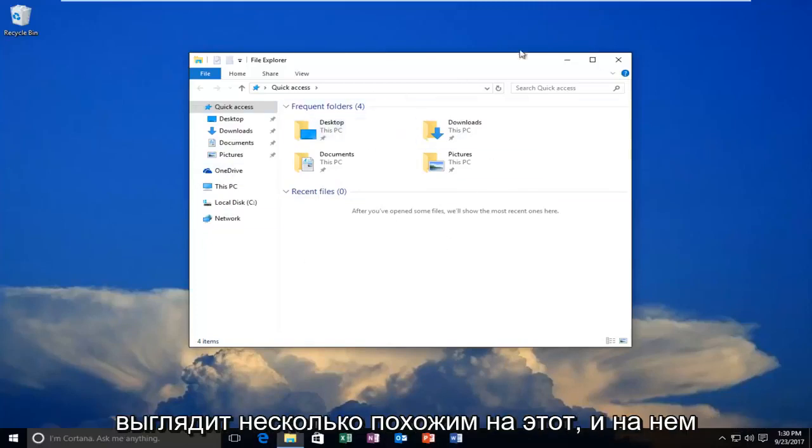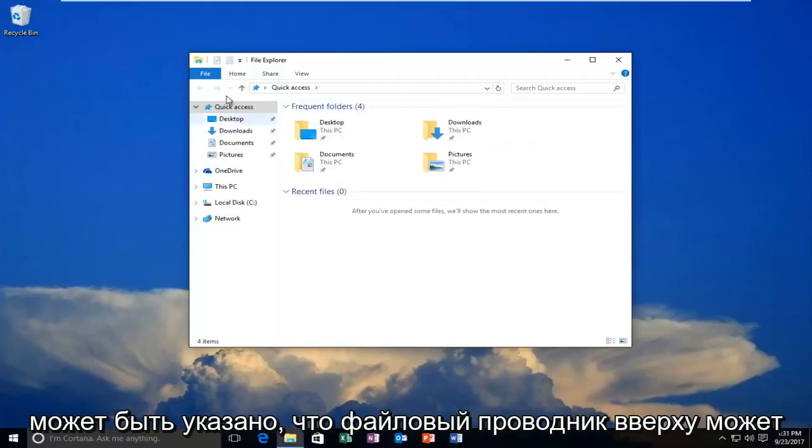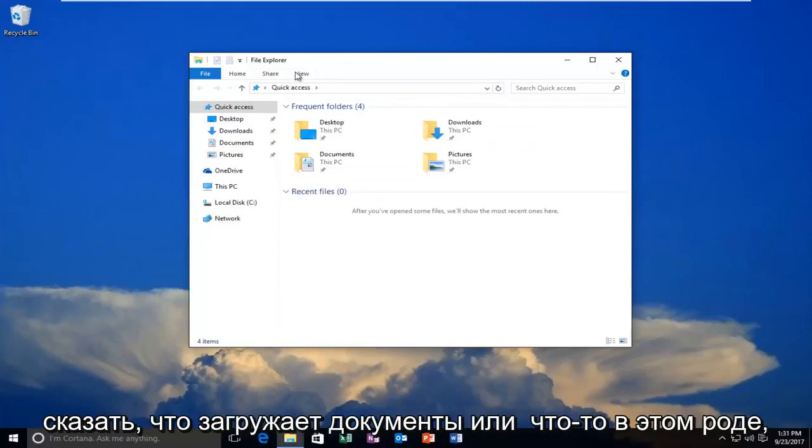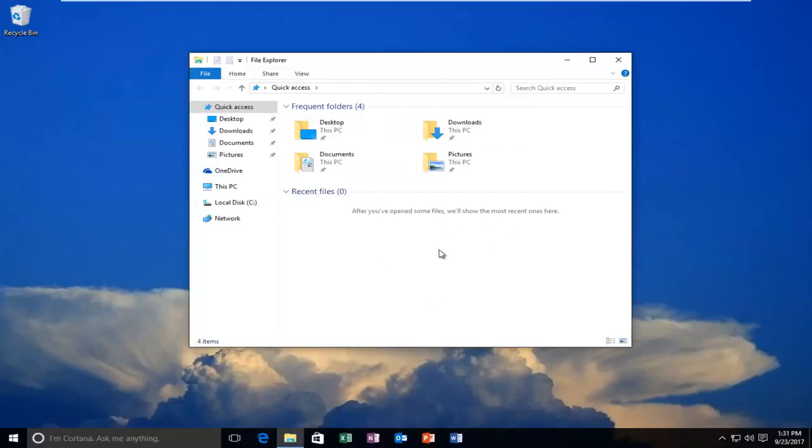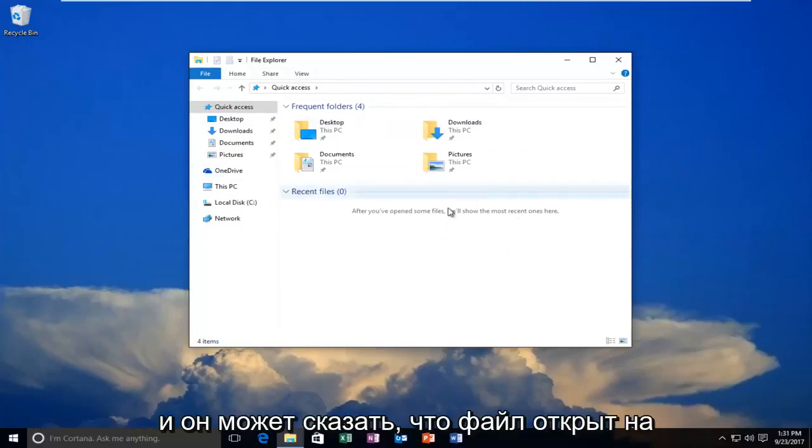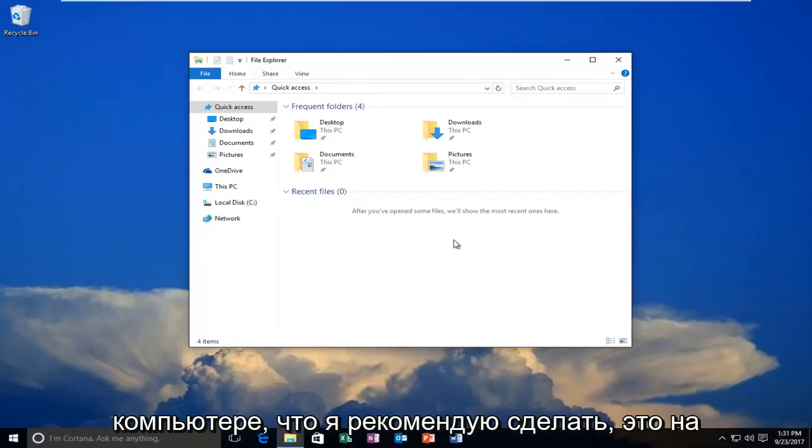If you see a screen that looks similar to this, it might say File Explorer at the top, or Downloads, Documents, or something along those lines, and it might say the file is open in the computer.